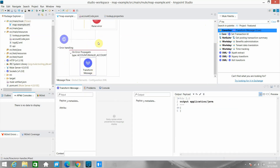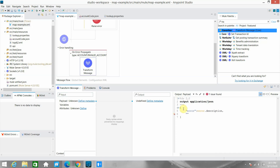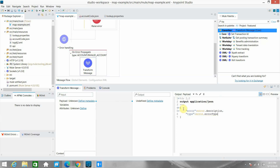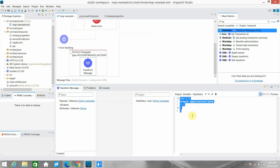Inside the Transform Message, I will set the proper payload. I can use: error.description and error.errorType. The other thing I need is to declare a variable for the HTTP status code. I'll set 'http.status' to 400, because whenever data is invalid it should always be a bad request.